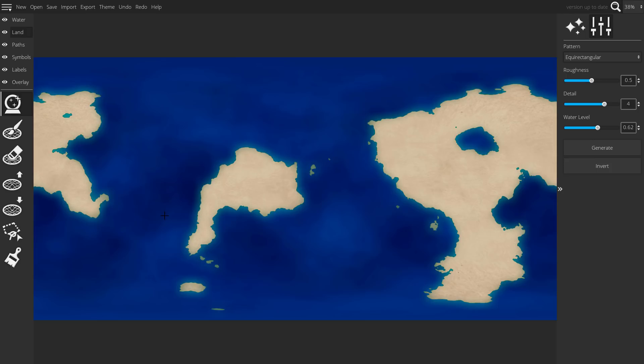However, I would advise using the terrain tool carefully to make it look good once projected onto a globe.